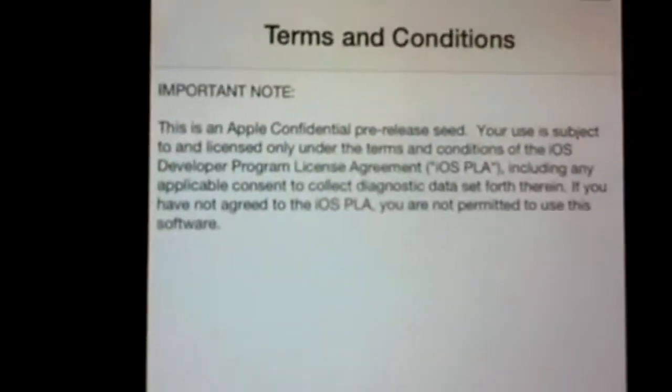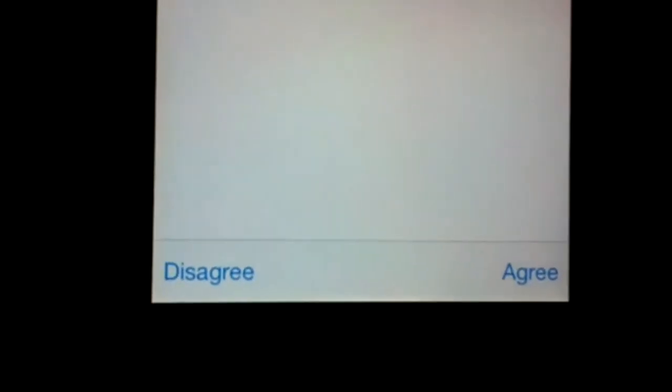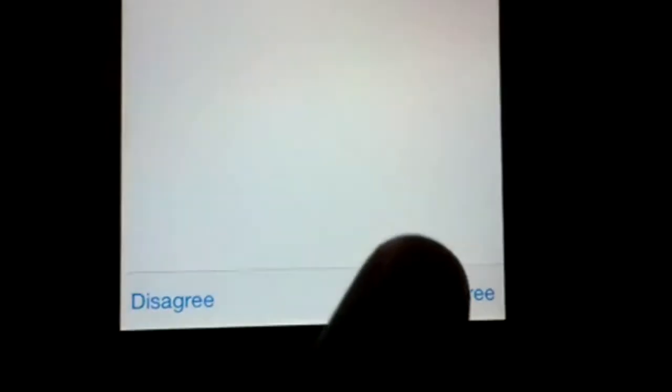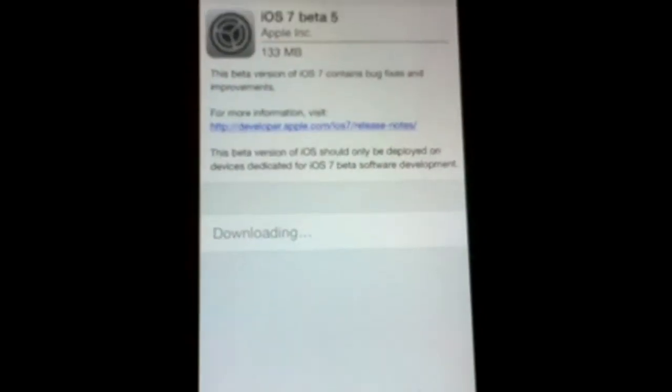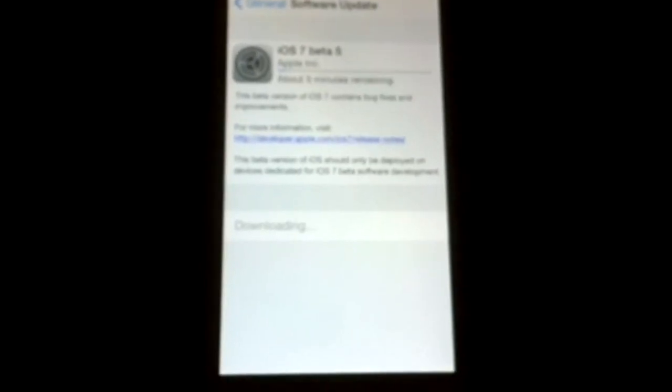Once you do that, your device should automatically update to iOS 7 beta 5. It may restart a couple of times, and once that's done you should be good to go.